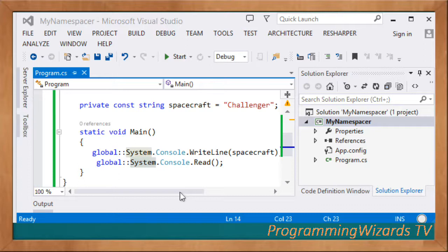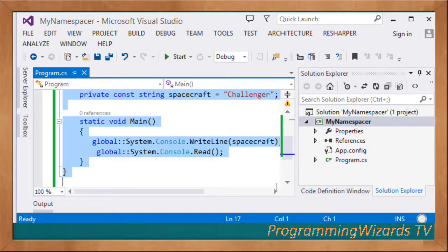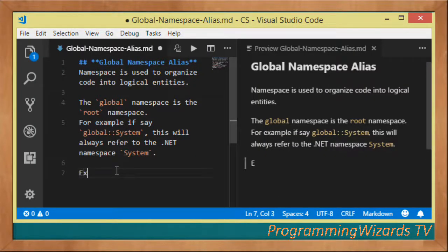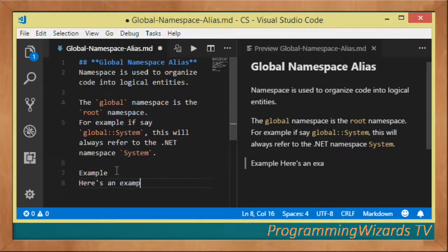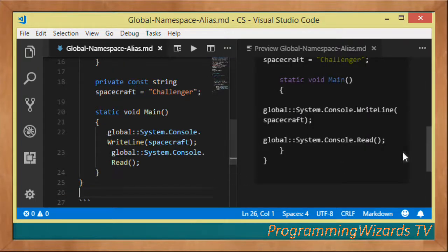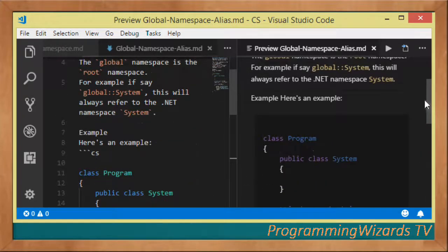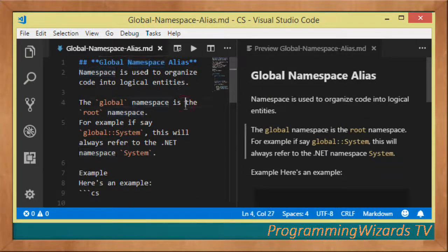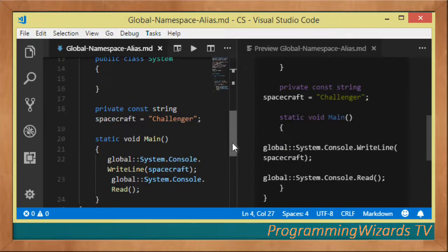That's it — that perfectly describes the global namespace alias. We've explained it with an example and added it to our notes. Go ahead and subscribe to our channel Programming Simplified TV, like the video, share it, and take care. I'll catch you in the next class.